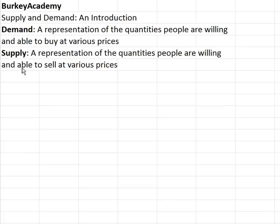Supply, similarly, is from the sellers' side. We want to separate consumers and people buying from what's going on in the head of the sellers. Through the interaction of these two different groups with their two different ways of thinking, we want to see what the result is. Supply is a representation of the quantities people are willing and able to sell at various prices.